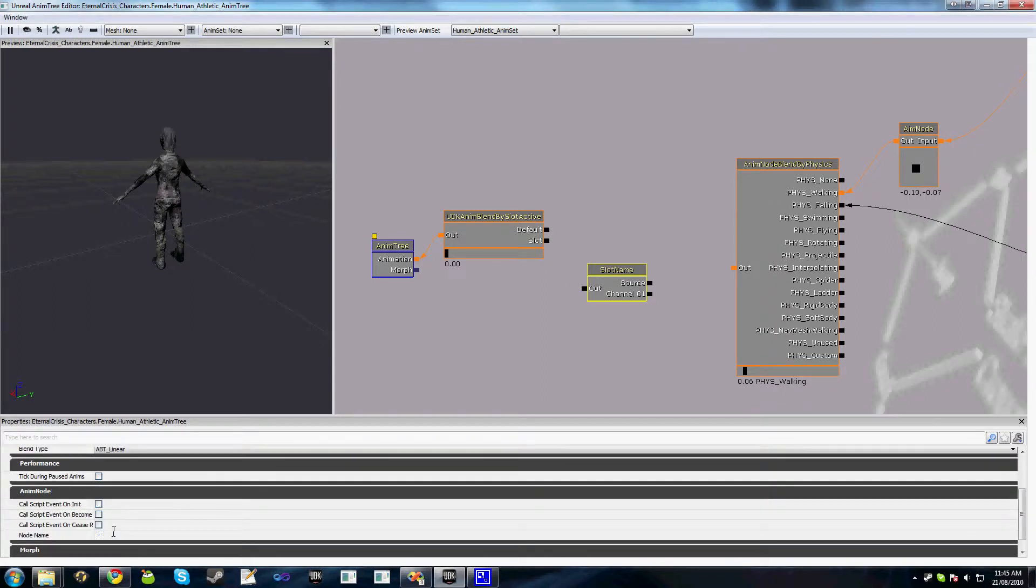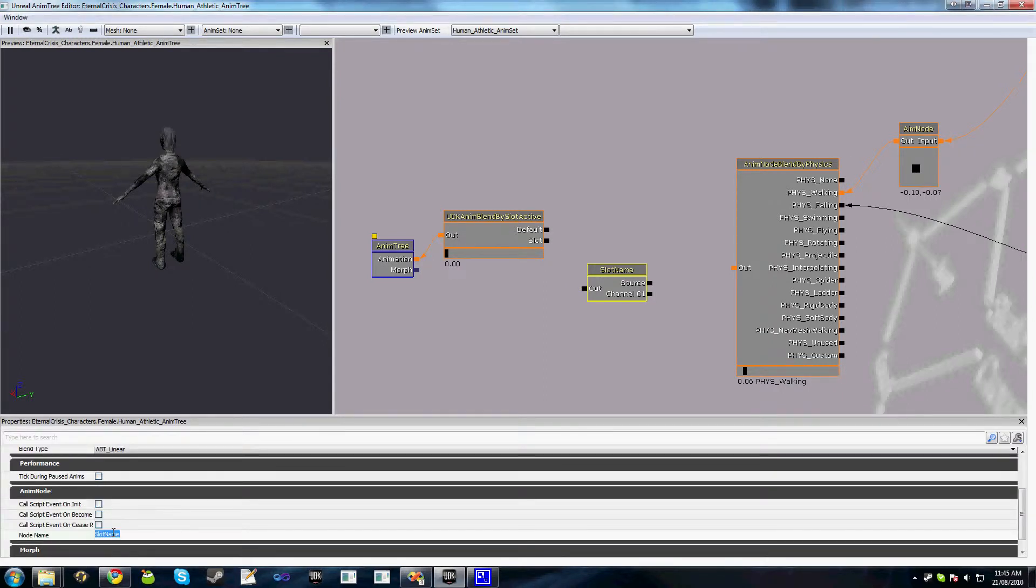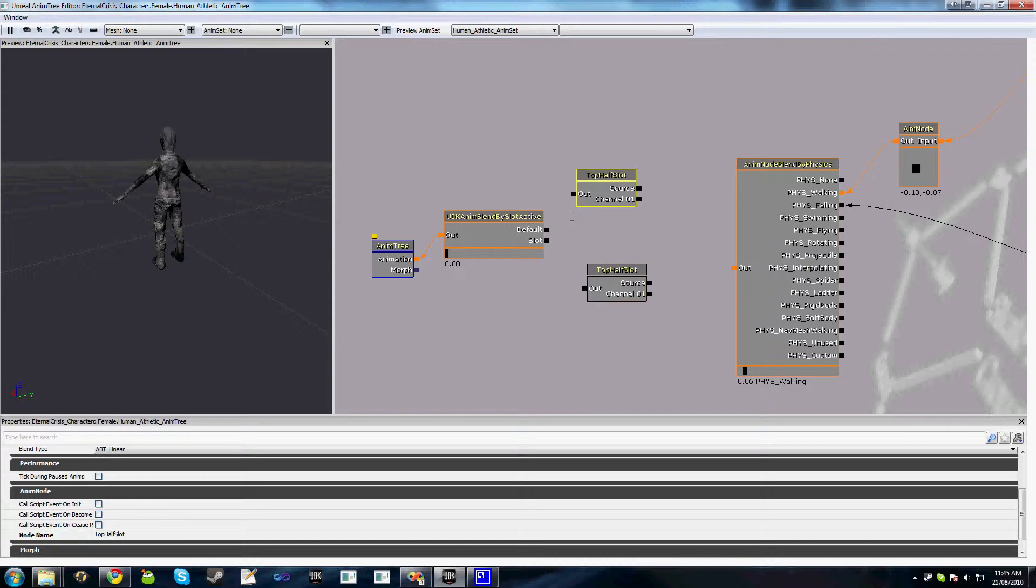We'll make this our upper body slot so call this top half slot and we'll copy that and call this one full body slot.